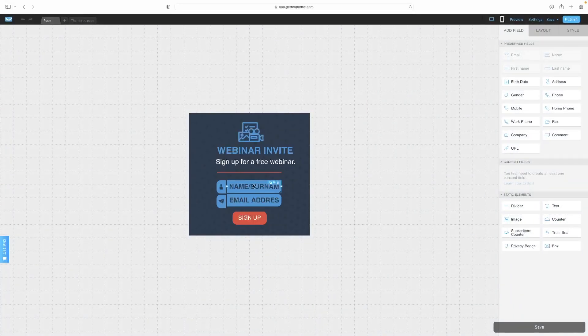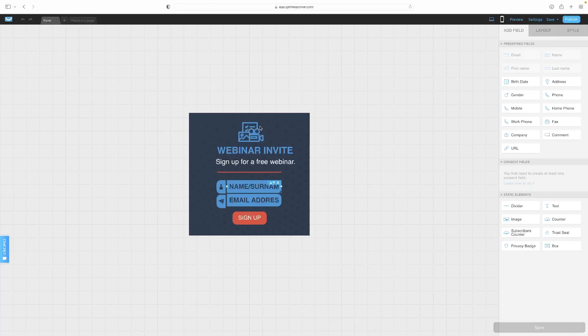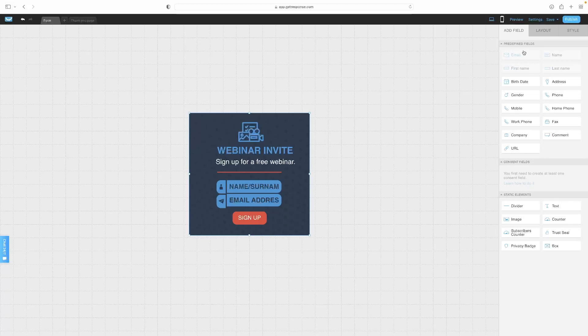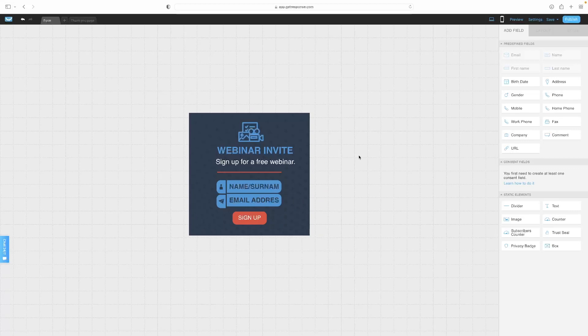You've got the ability then to change everything that it says on here, as well as the basic color scheme. You can add some new fields if you've got some more information that you want to gather on your users or client. You can just drag and drop them in.